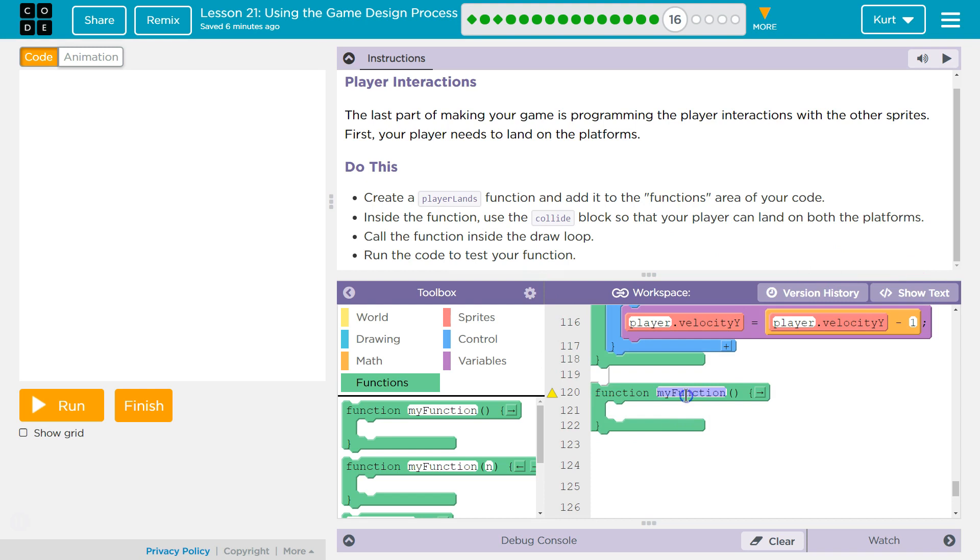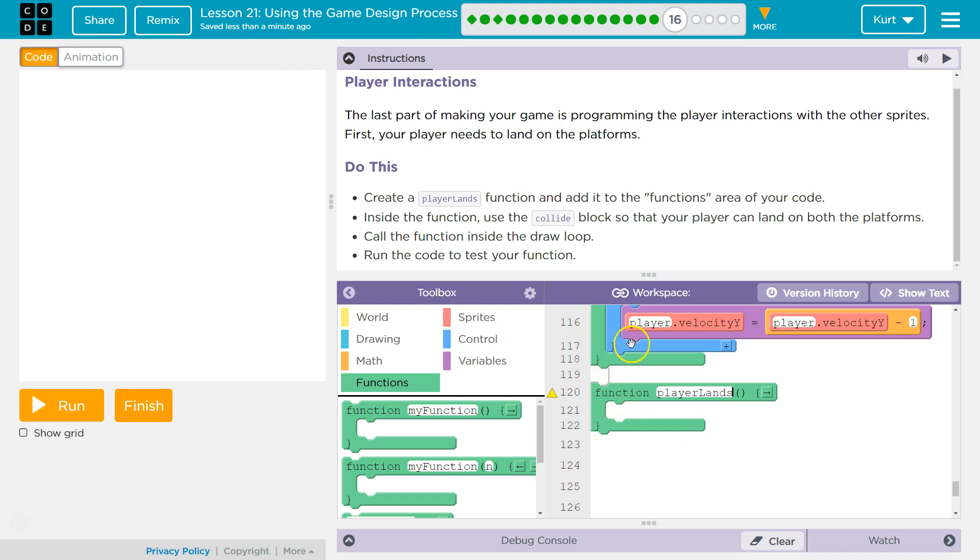Okay, and then I'm going to name this player lands. And add it to the functions. Yep, because the functions we're declaring, we're creating under the draw loop and our variable declarations.